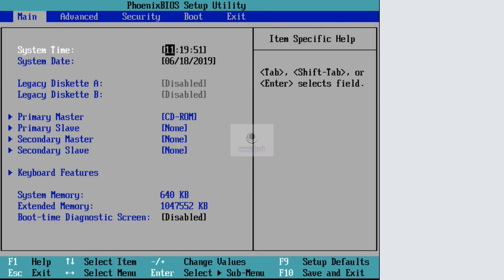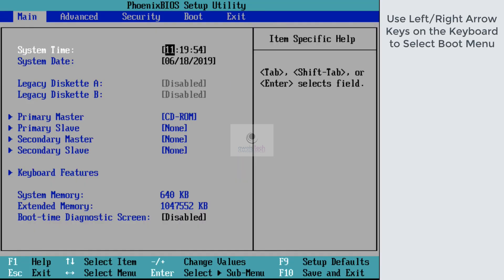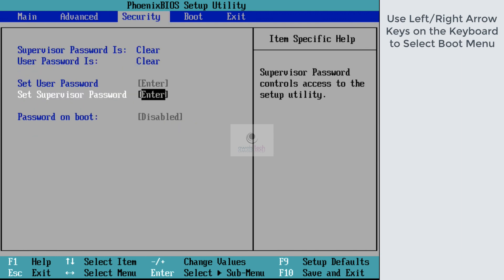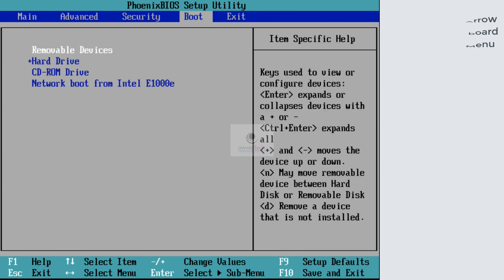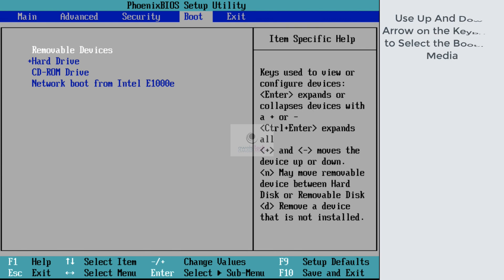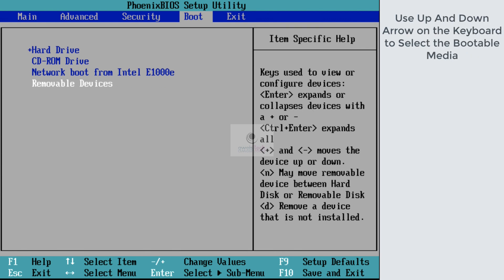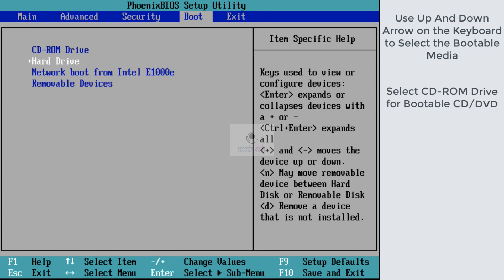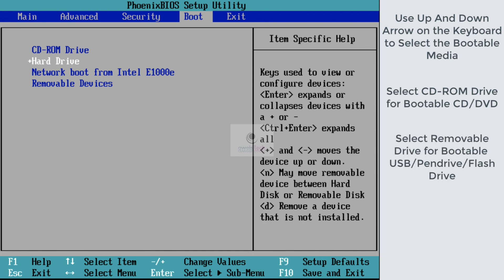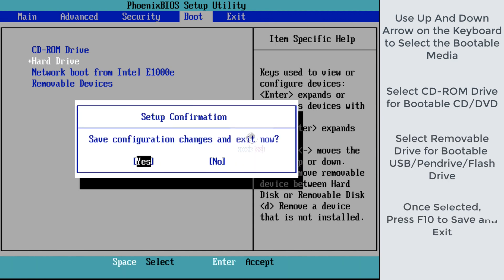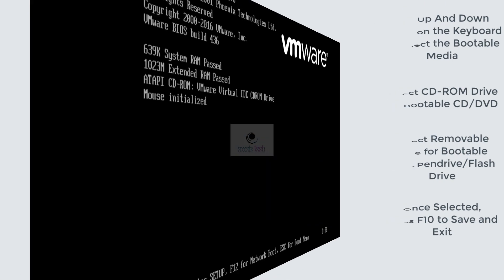Once in the BIOS, use the left and right arrow keys on the keyboard to select the boot menu. On the boot menu, use up and down arrows to select the bootable media. For a bootable CD, select CD-ROM drive. For a bootable USB, select removable devices. Once selected, press F10 to save and exit the configuration.